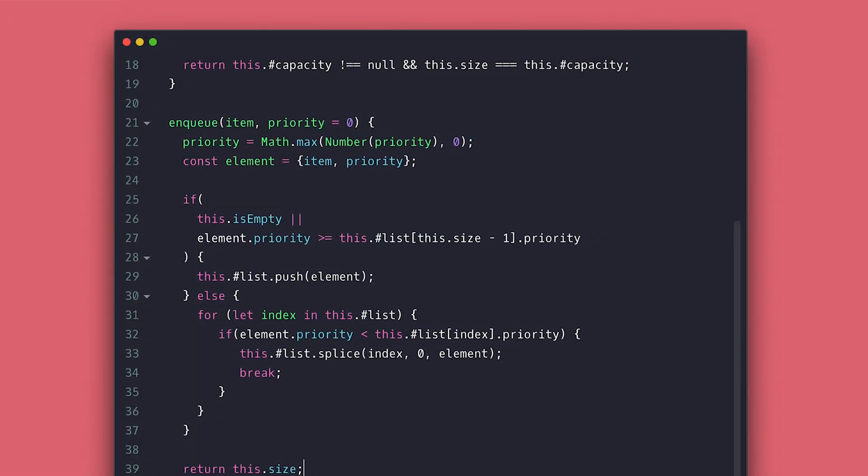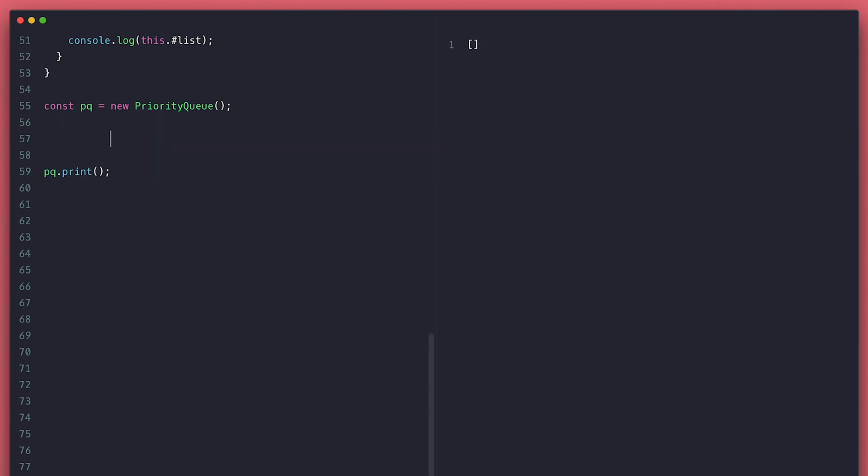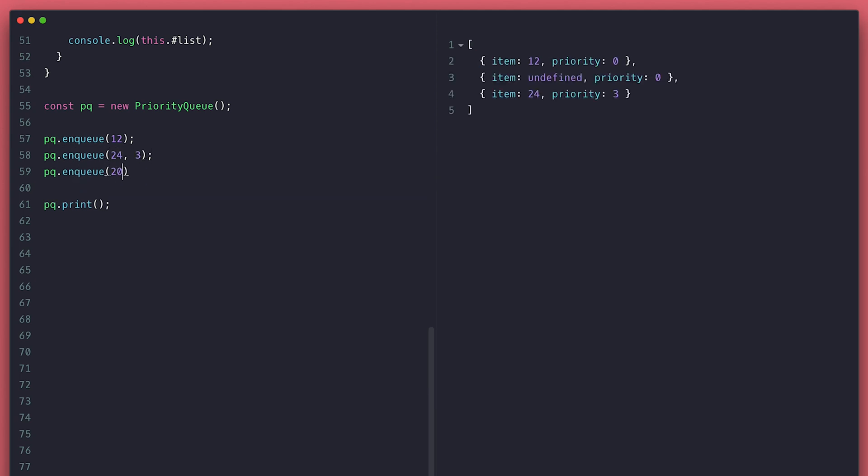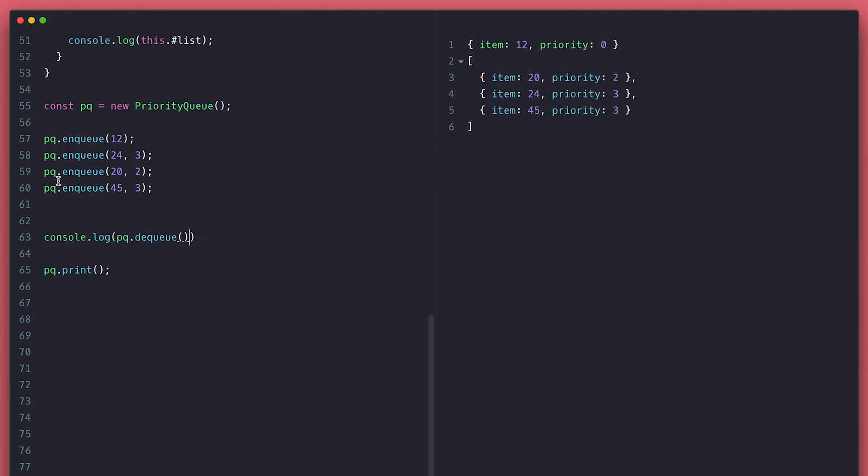Now let's test this. I'll create my instance and queue up some items then print. We see the object and it correctly set each in their places and among the ones with the same priority, it orders them by the order of insertion. Before continuing, I want to fix couple things.